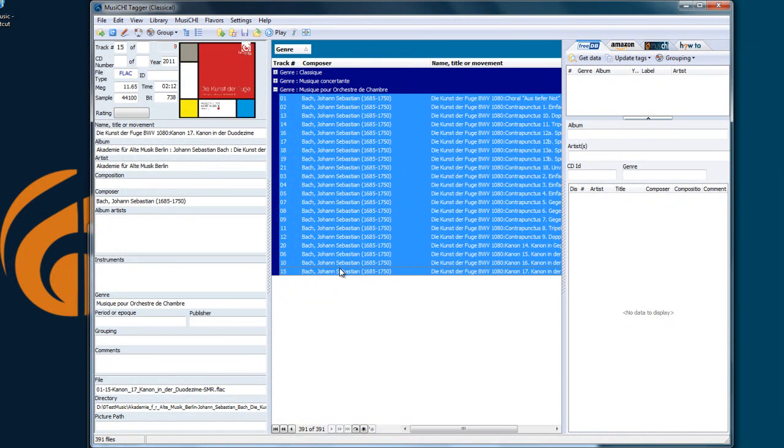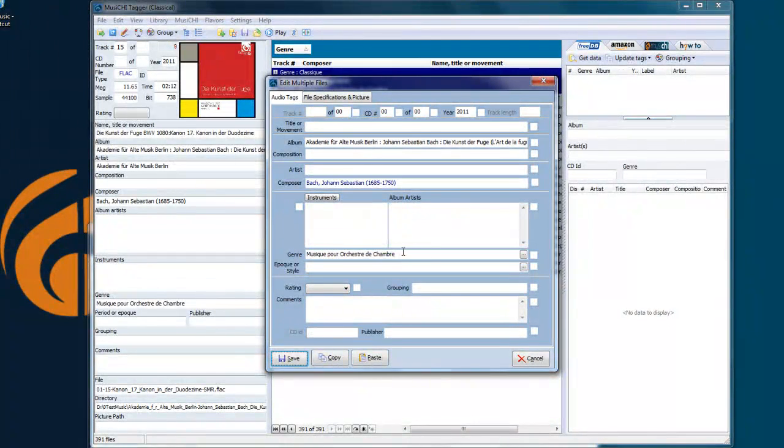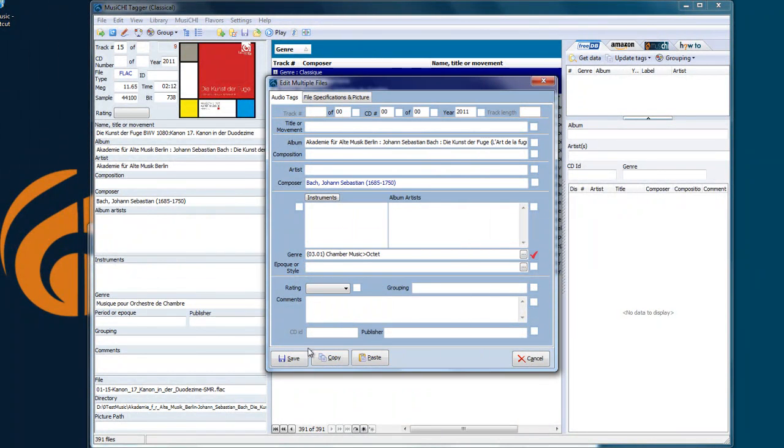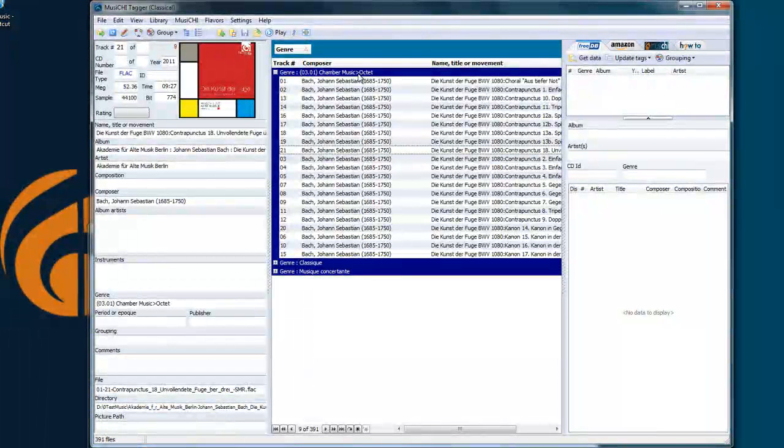I highlight those records, and let's say I put as a genre, whatever, Octet. As you see, it was changed now.